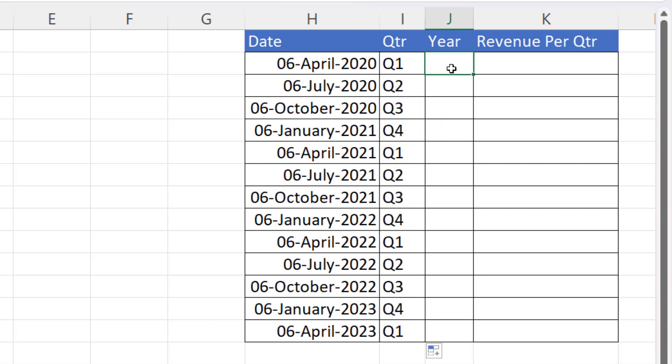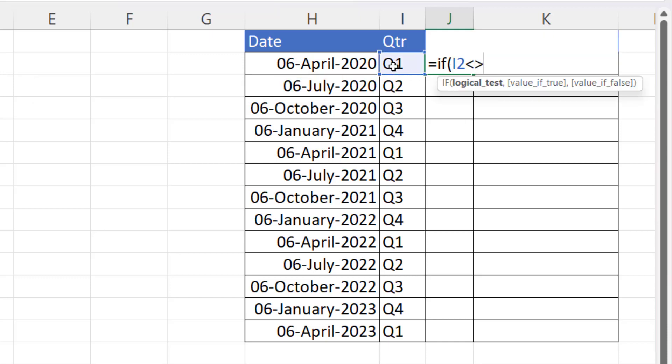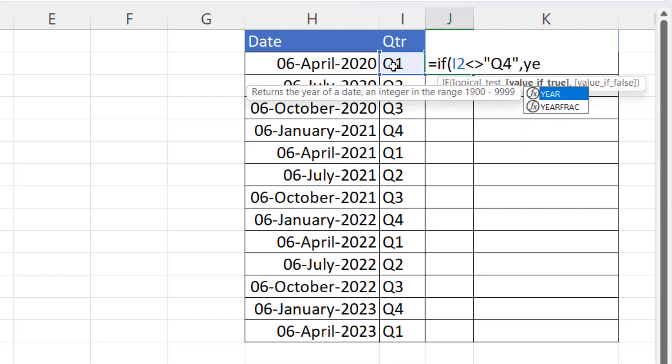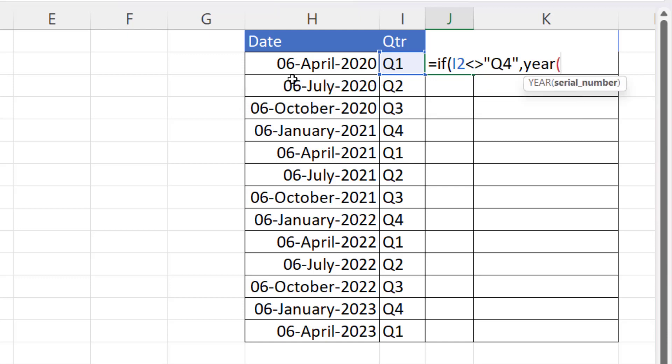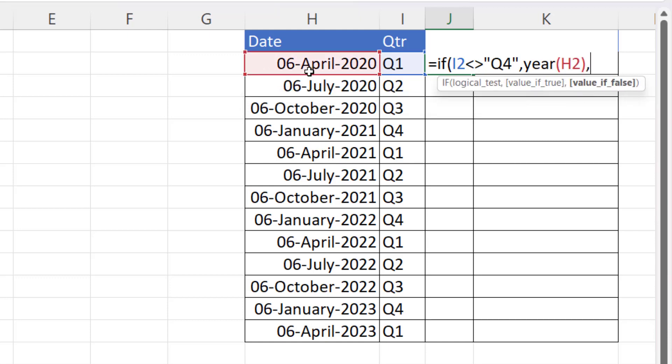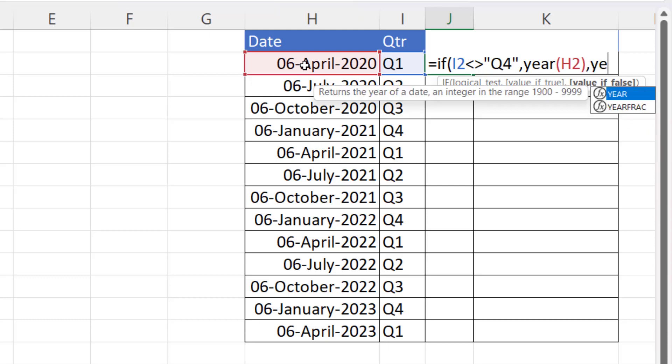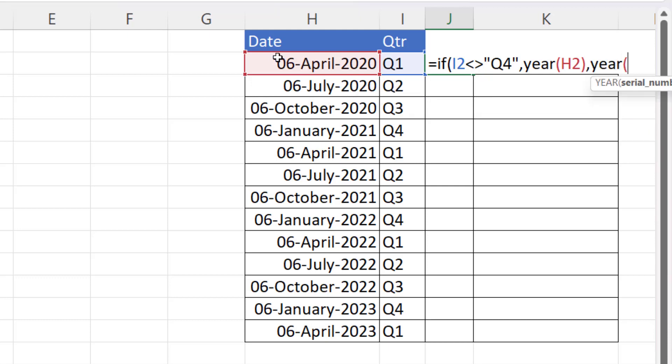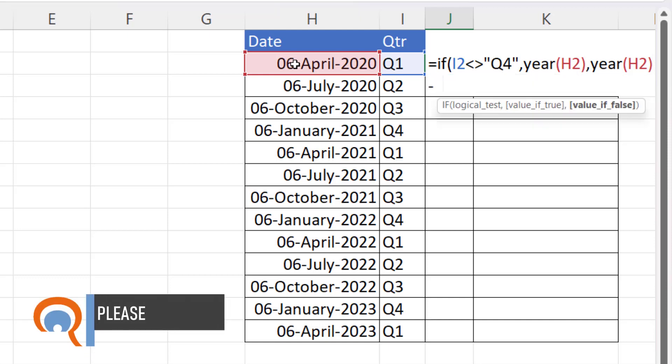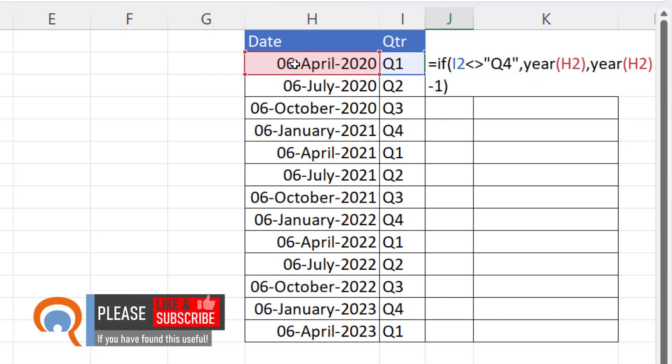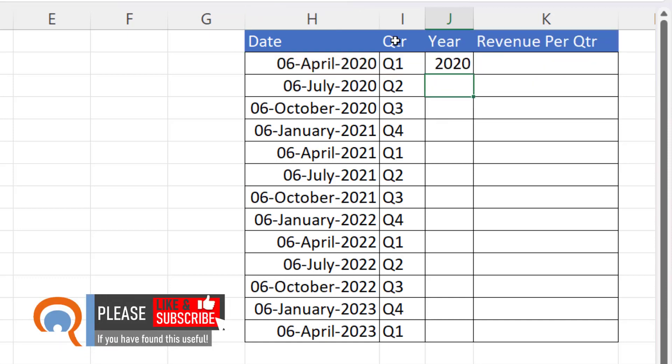Now the year, you could do like this. I could say if this value here is not equal to Q4, then return the year of this date. Otherwise, return the year of this date minus one.